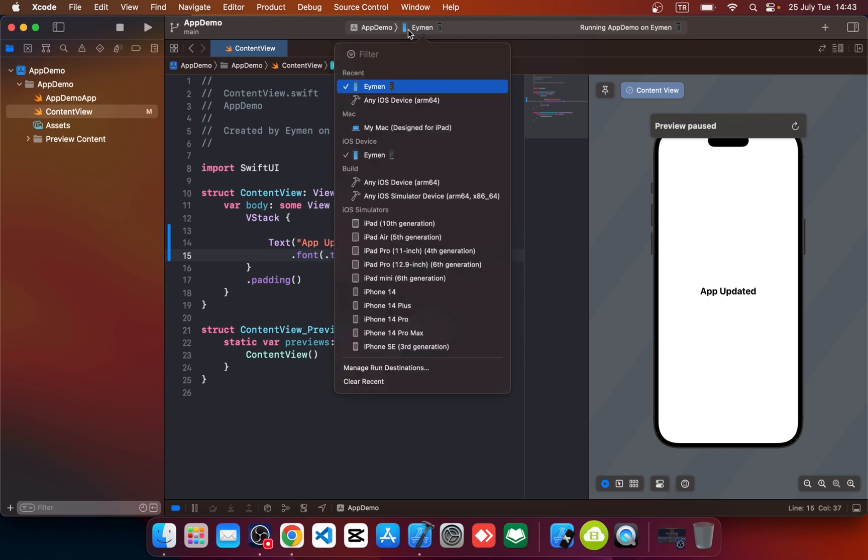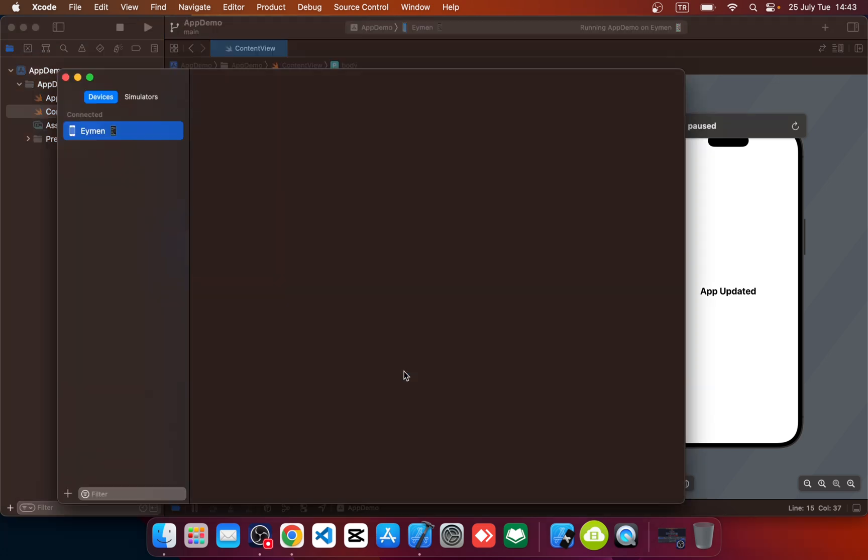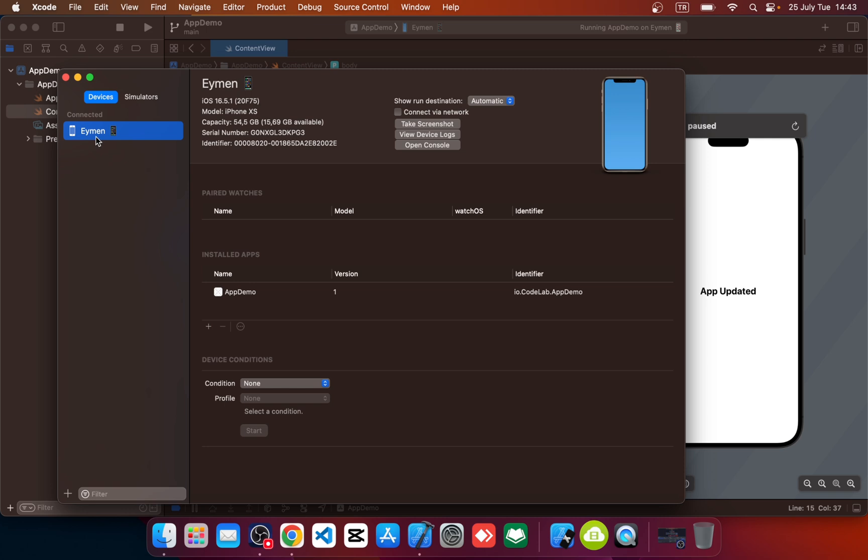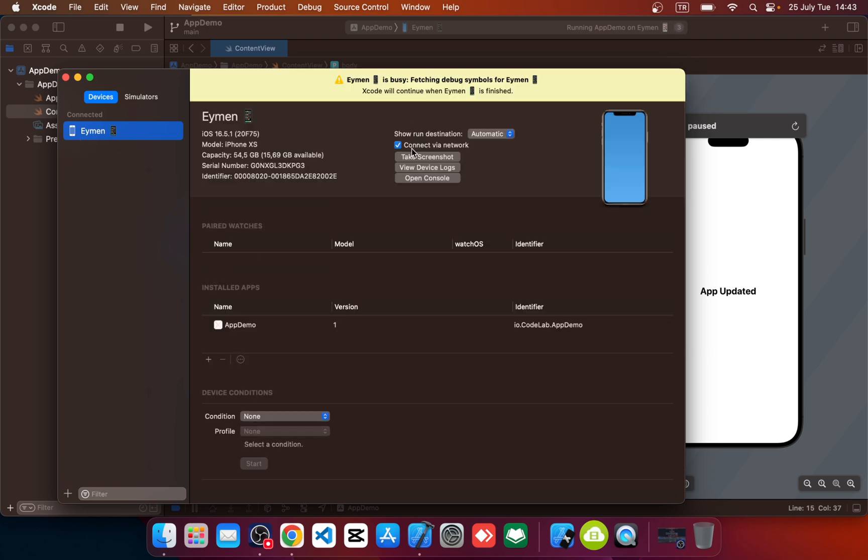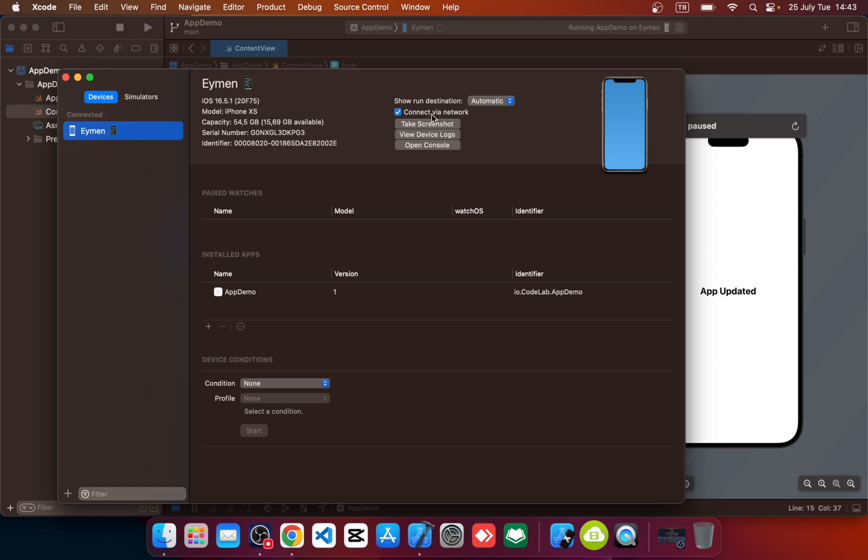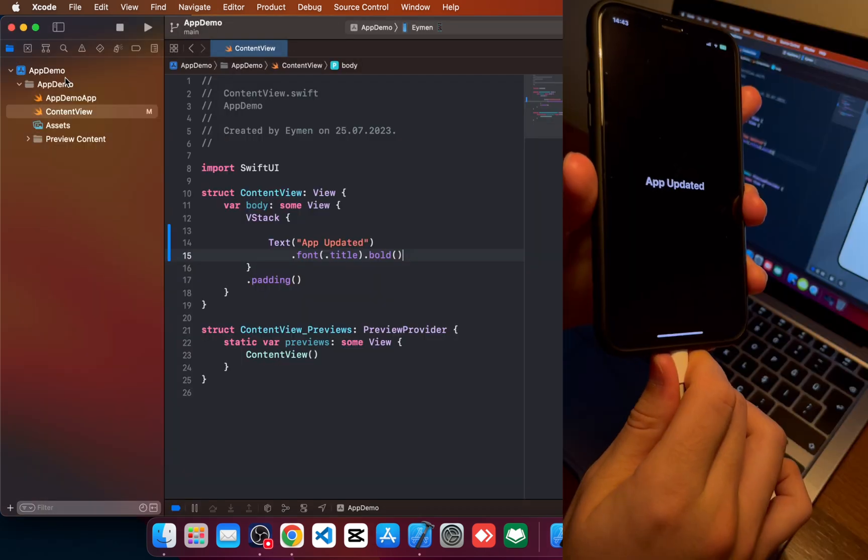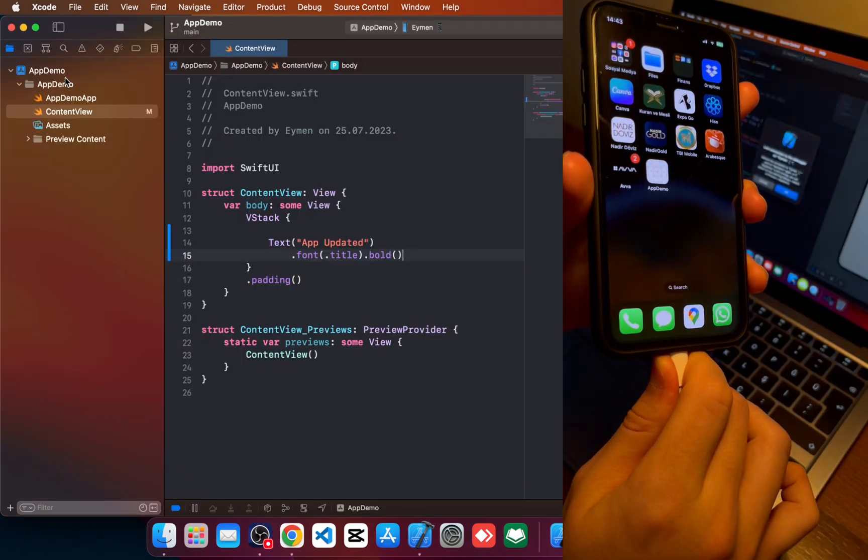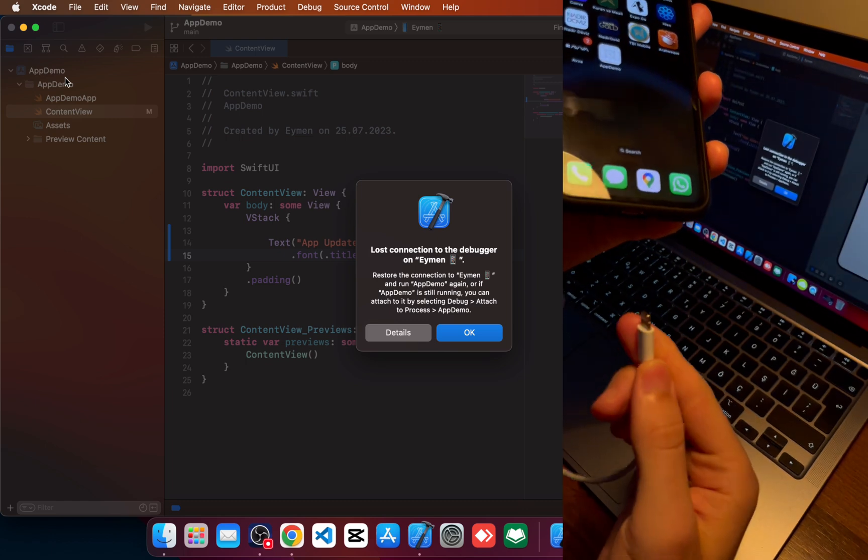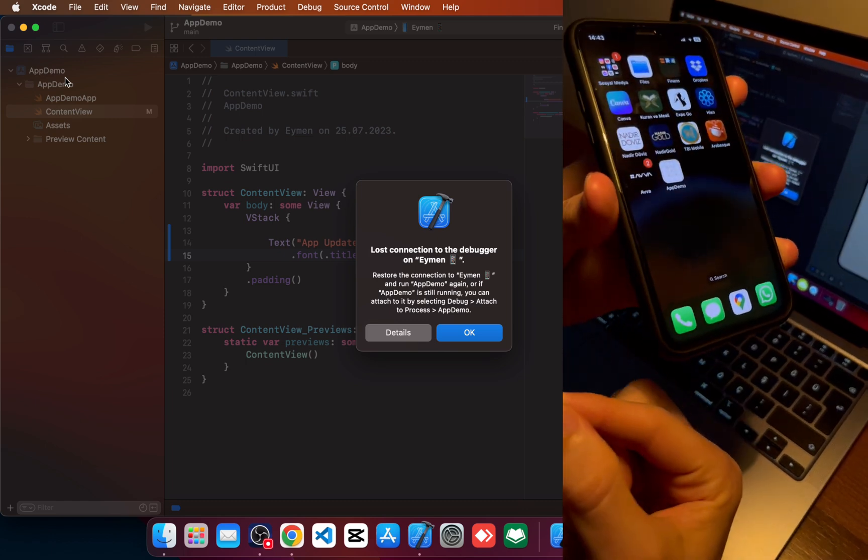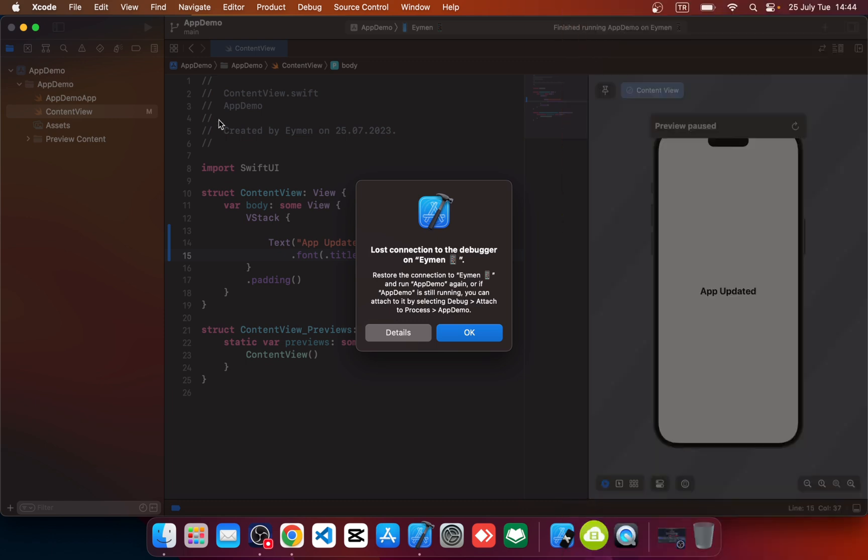Click on manage run destinations. Okay, you can see your phone and enable this check mark. It says connect via network. Enable, close this panel. So now we can disconnect our real device. So let's see, can we run without cable?